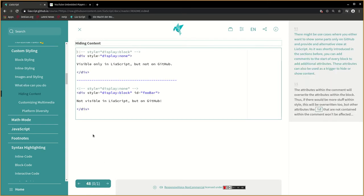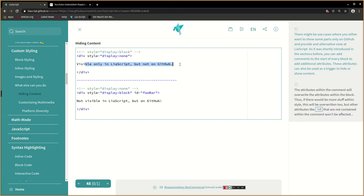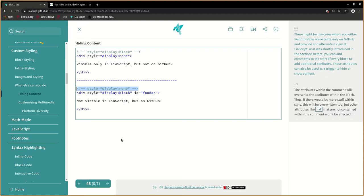There might be use cases where you either want to show some parts only on GitHub and provide an alternative view at LeaScript. As it was shortly introduced in the sections before, you can add comments to the start of every block to add additional attributes. These attributes can also be used as a trigger to hide or show content.